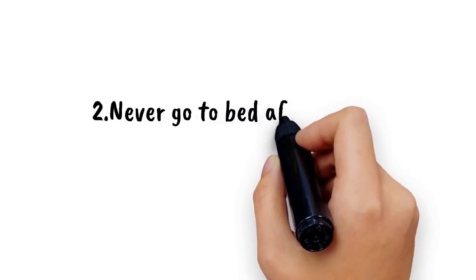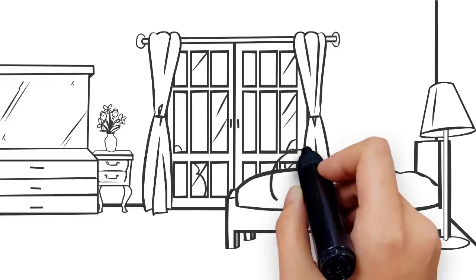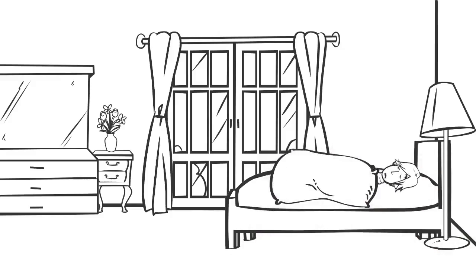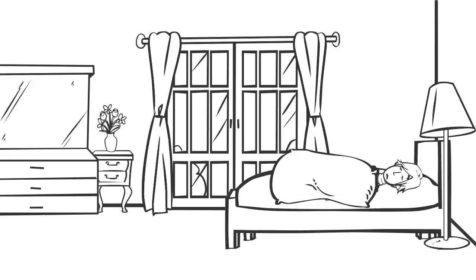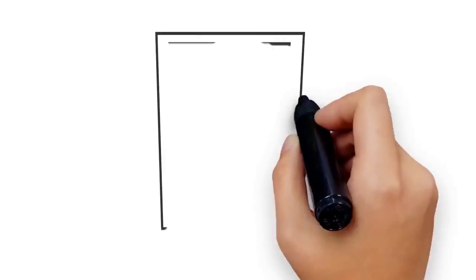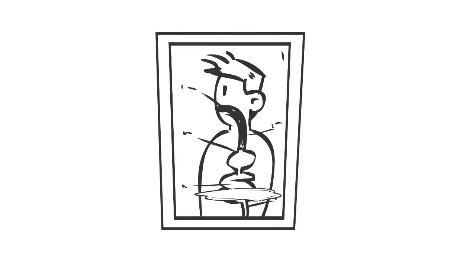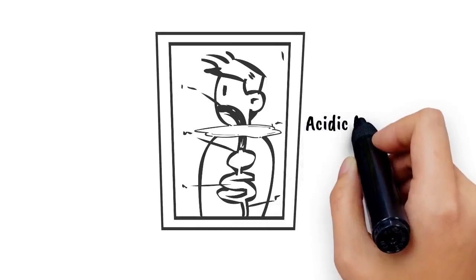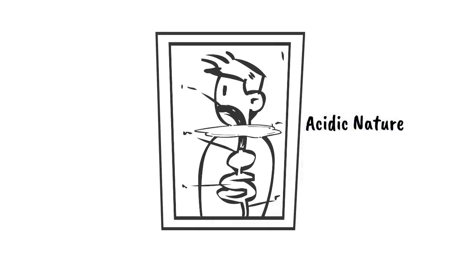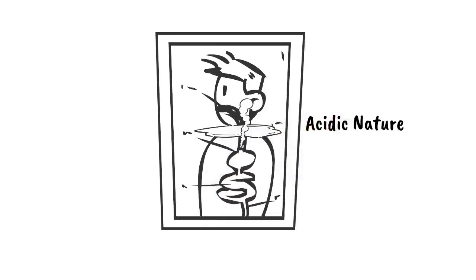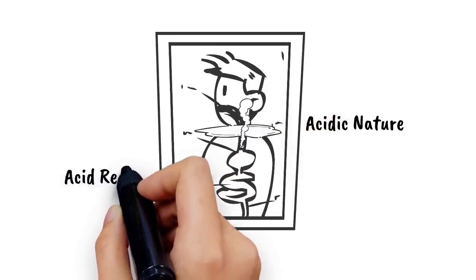2. Never go to bed after a meal. Lying down for a nap or sleeping after a meal is the favorite thing of millions of people, but this habit is not healthy at all. When we lie down, some digestive juices from your stomach flow back to the esophagus because of gravitational force. Due to its acidic nature, it can burn the inner layer of the esophagus, causing acid reflux.